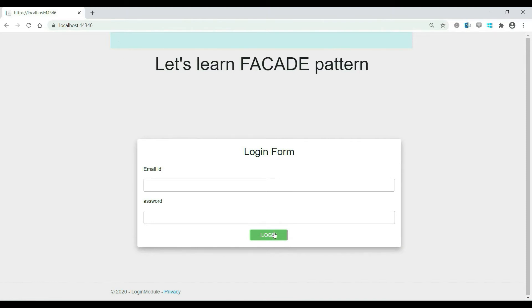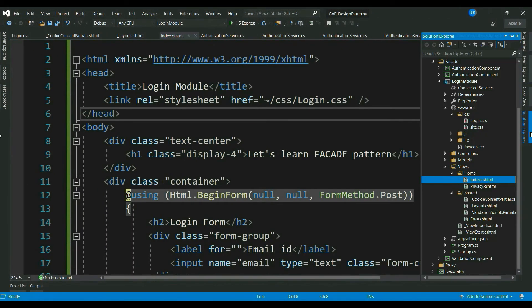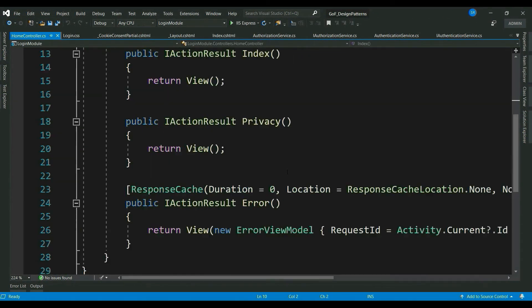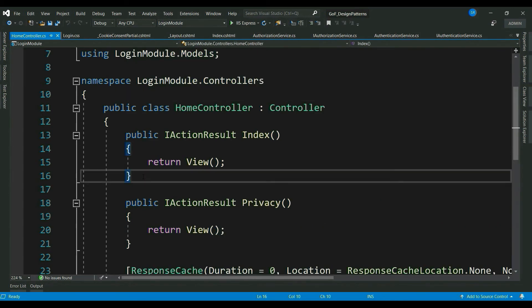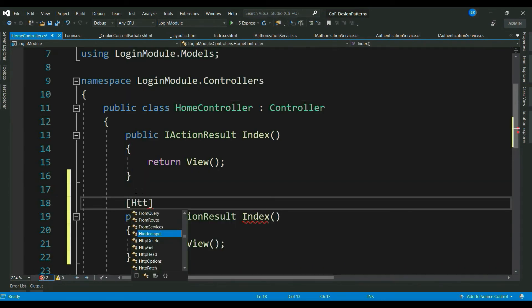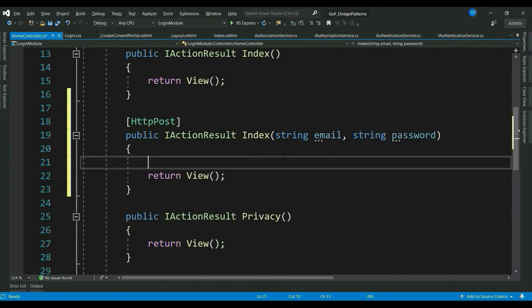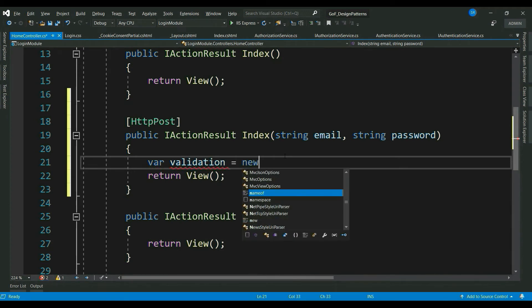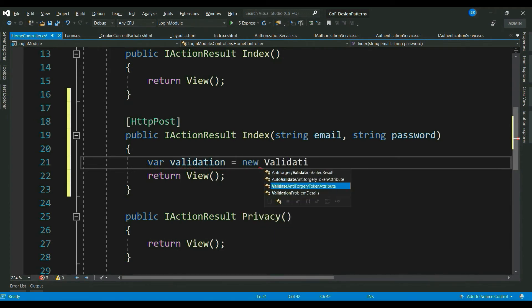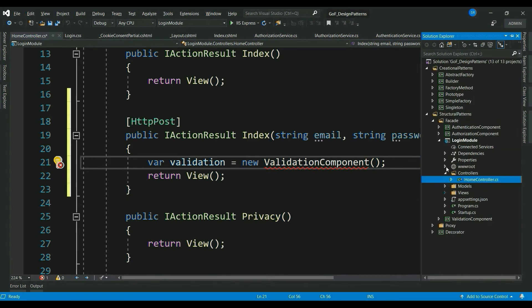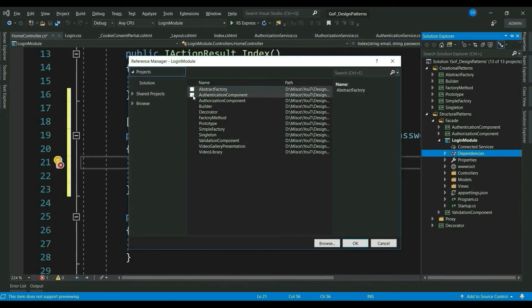So, let's go ahead and implement this and try to understand if there is any problem and if a facade pattern can help to fix this. Let's go to our controller. Add a httpPost method to handle submit button click. Add a parameter, email and password. Now, let me add all the conditions to check if the user is valid to login or not.